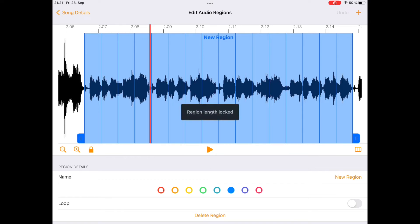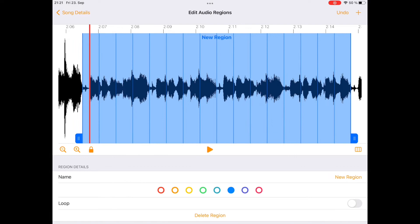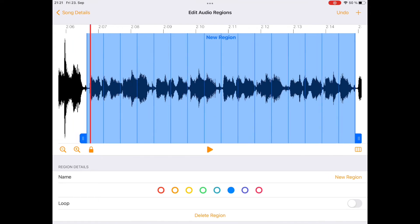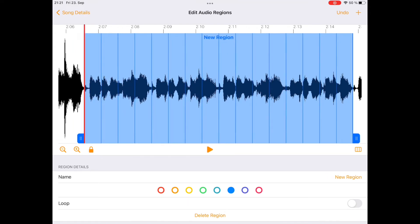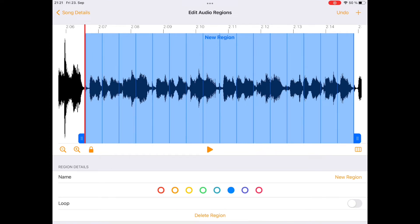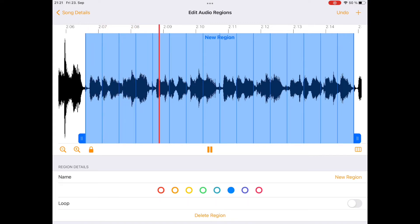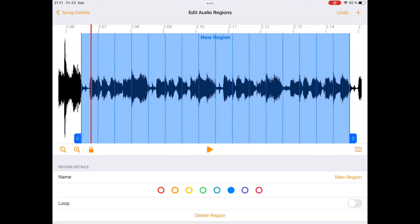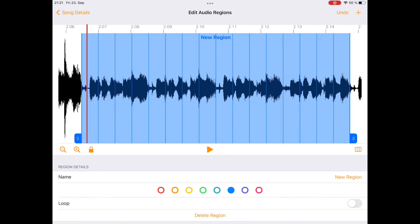you can turn on the region length lock, which will lock the length of the audio region. And then when you move it, it will keep the loop length but only change start and stop positions accordingly. So let's see. No, that's not fine. You can see there is a clap